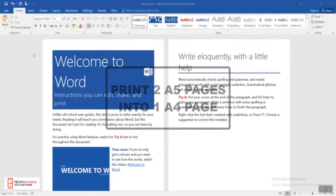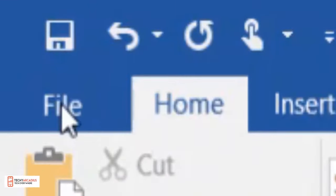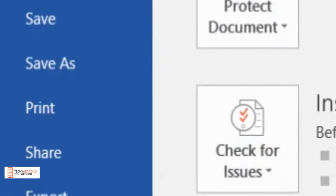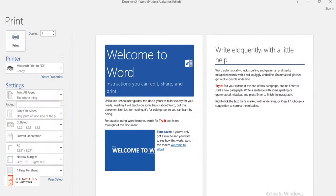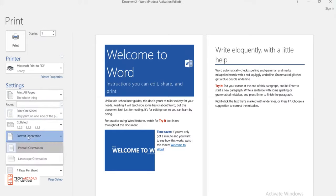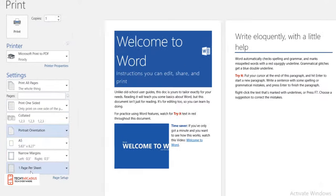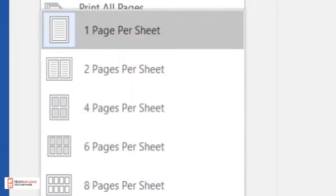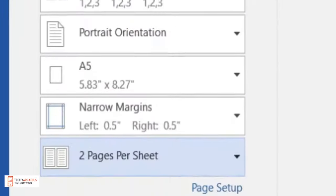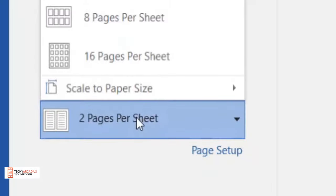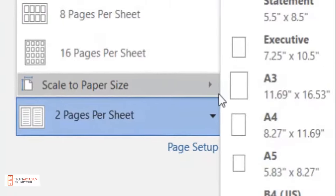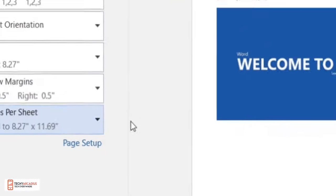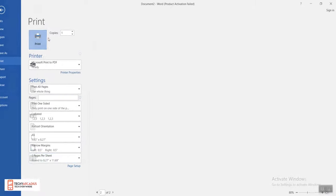First, go to File, then go to Print. Select portrait orientation, select one page per sheet, then select two pages per sheet. Now go to scale to paper size and select A4. Now let's print it out.